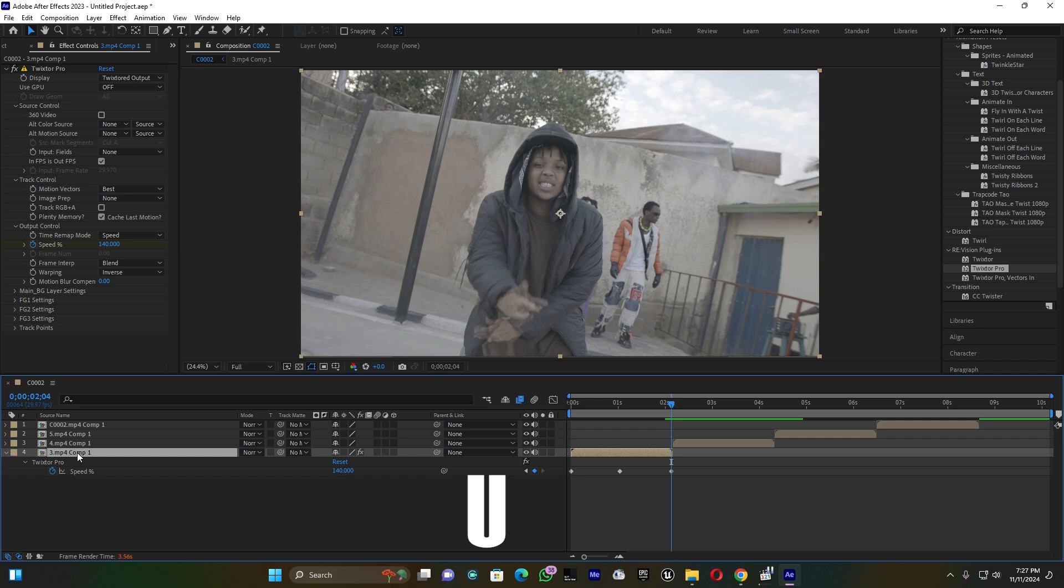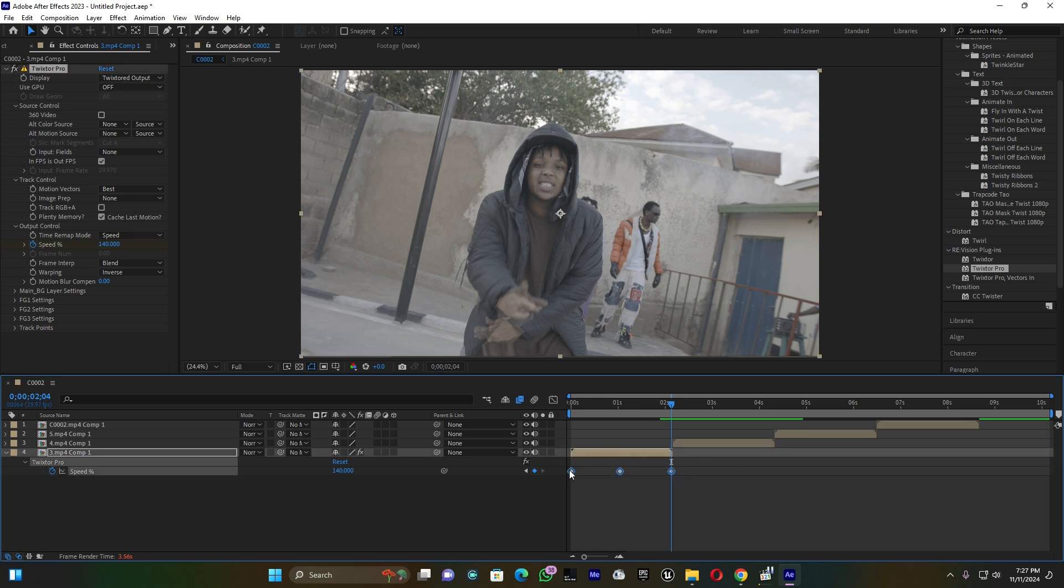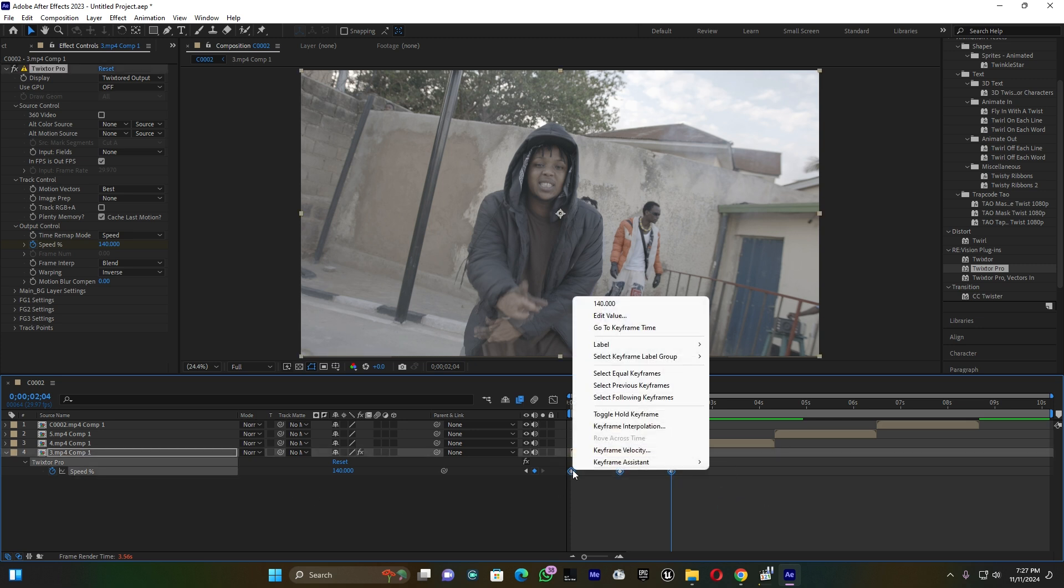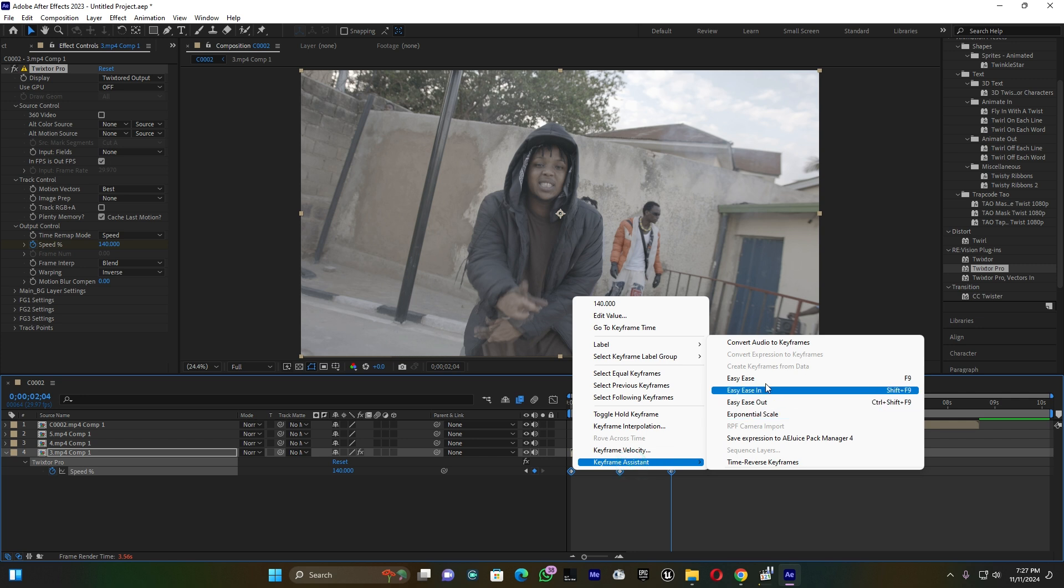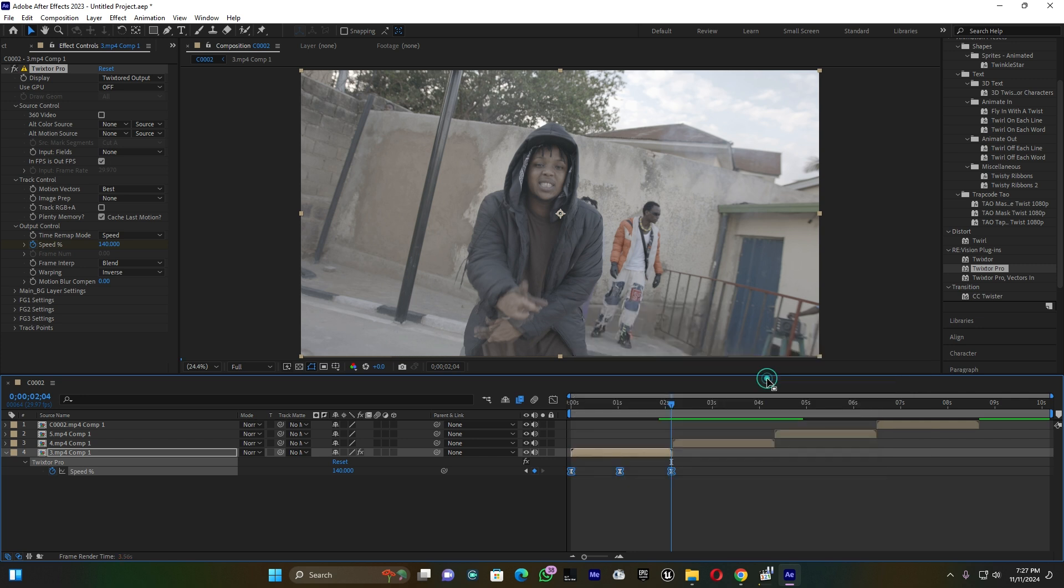You can click U on your keyboard to see the speed keyframes. Now select those keyframes, right click, Keyframe Assistant, Easy Ease to smooth it.